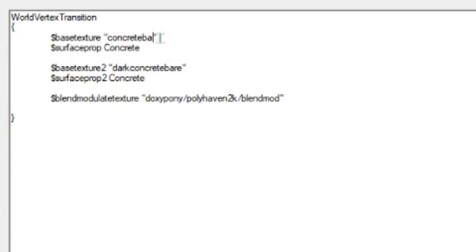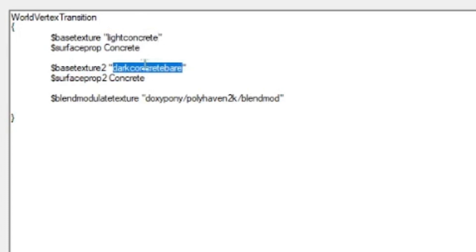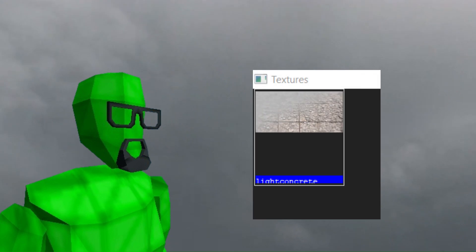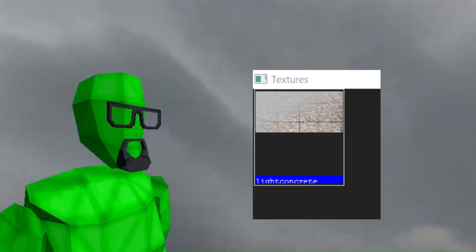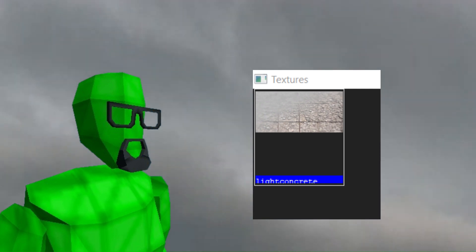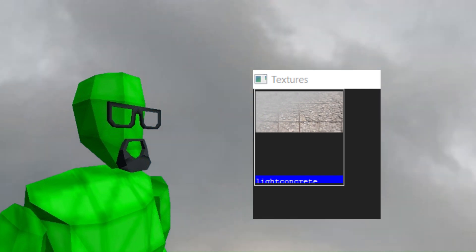The values underneath them determine what type of surface they are. This changes their footstep sounds and bullet holes primarily. After that you should be done. Load up the editor, search for your texture and it should look like a blend of both textures. To try it out, apply the texture tool to a brush, make the brush a displacement on one side, and use the Paint Alpha tool.